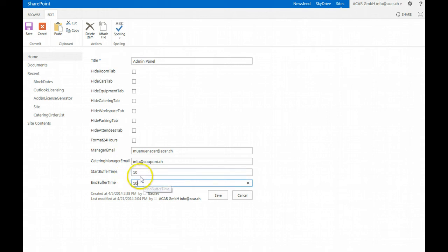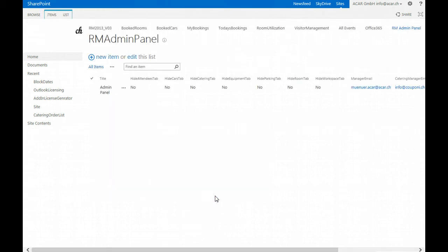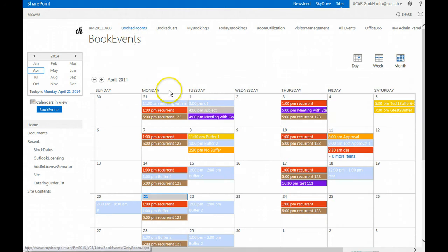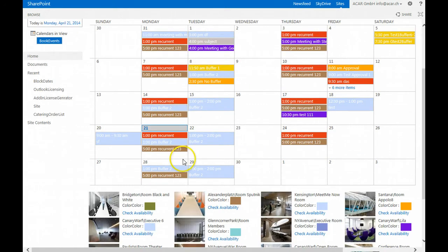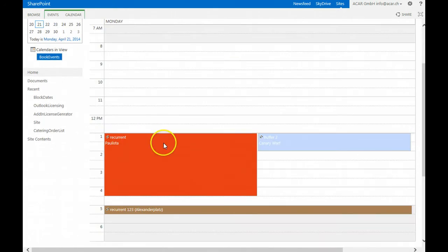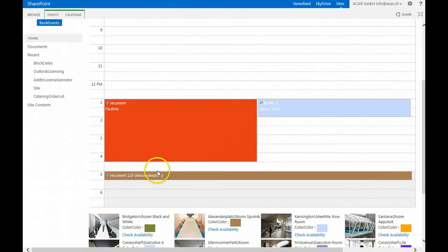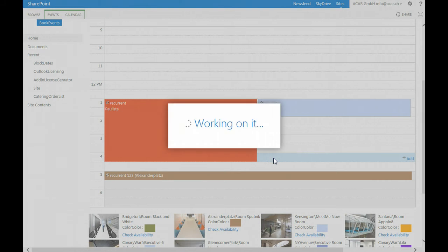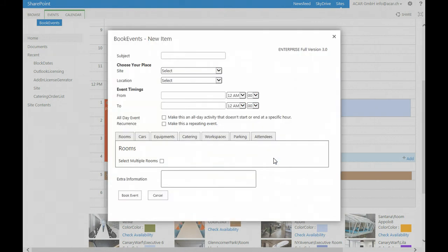So setting 10 minutes would mean for example that when you make a booking and you choose for today a booking which takes place at let's say 4 p.m., automatically the booking will calculate this buffer time.